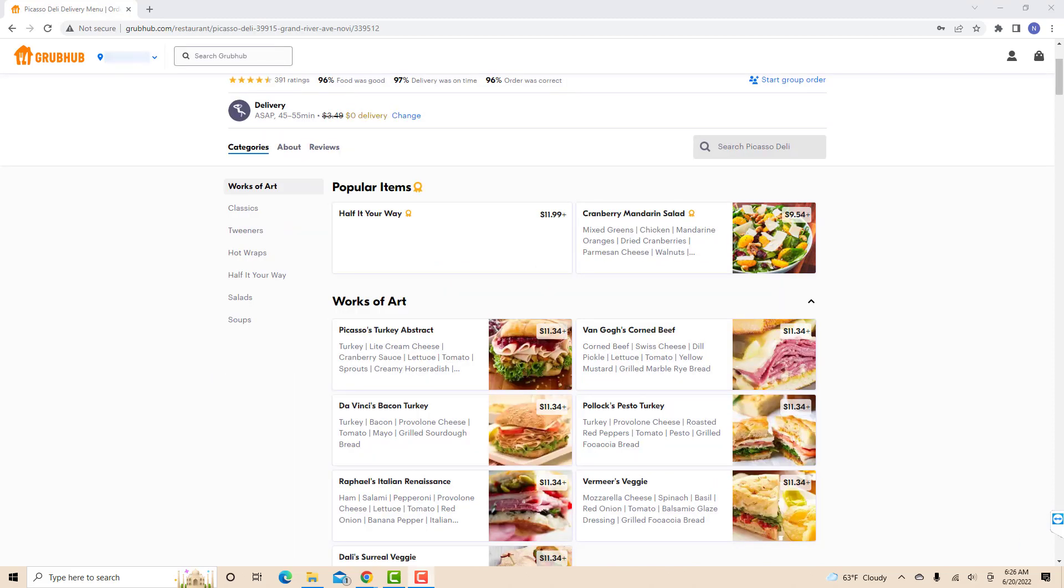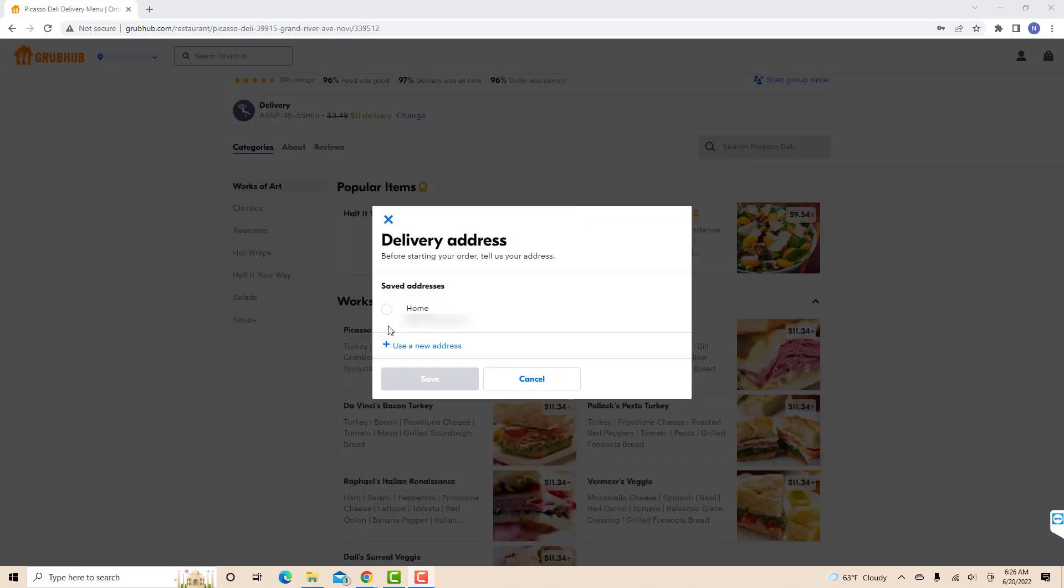Then, click on the particular item you wish to buy. After that, select the delivery address. You can choose between your saved addresses or add a new one by clicking on the button that says use a new address.